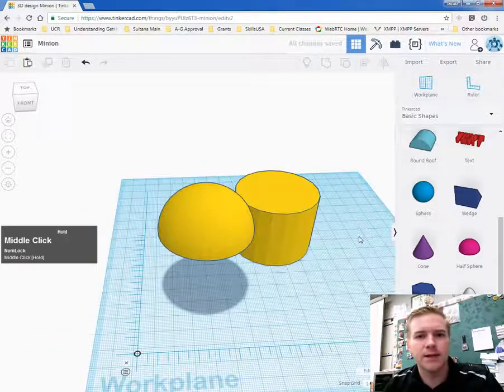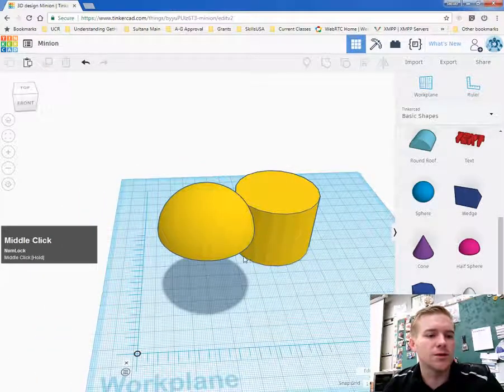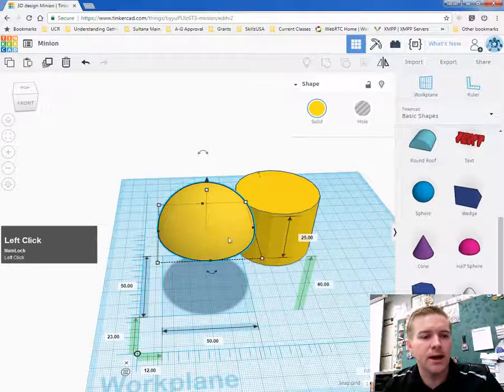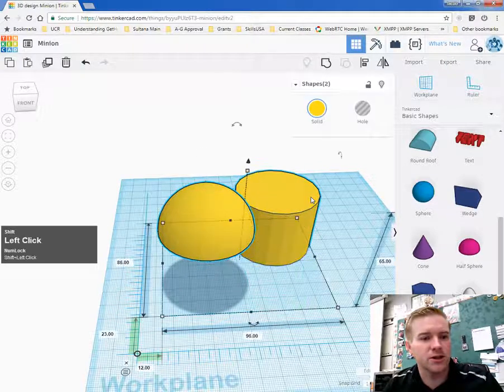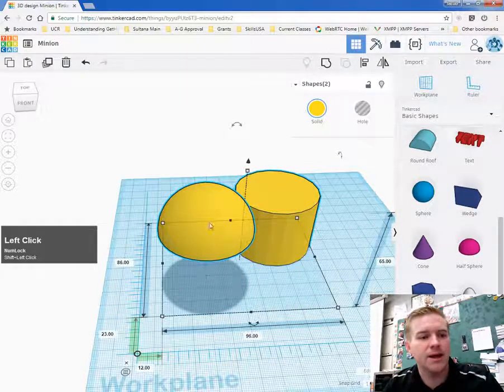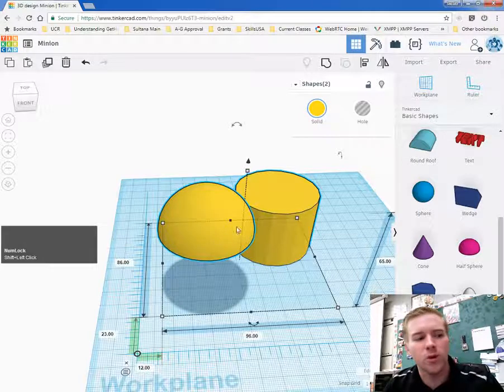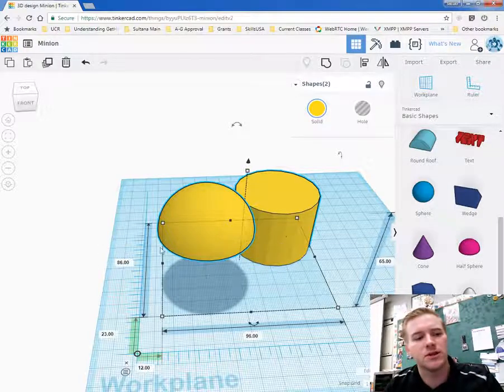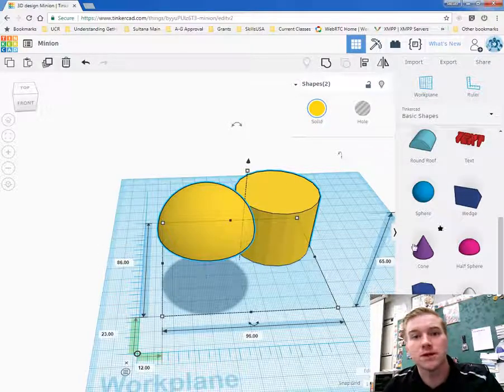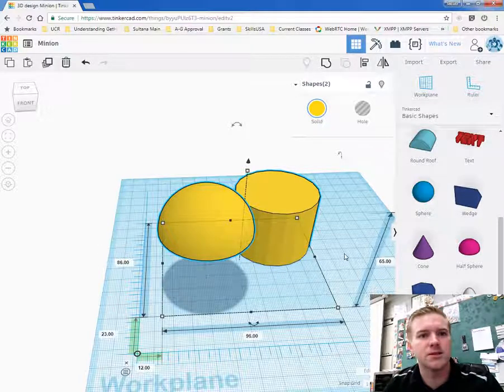Go ahead and lift that to 40 because that's the height of our cylinder here. Now, you can notice that they're not aligned. Tinkercad has a neat tool called an align tool. So you click on the head and then you hold down shift, click on the body. And that selects both of them. While holding shift, you can select multiple objects and it groups them together.